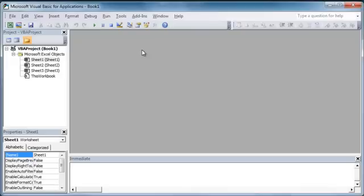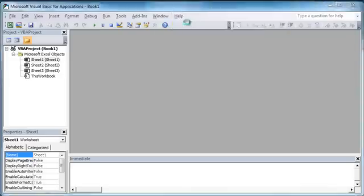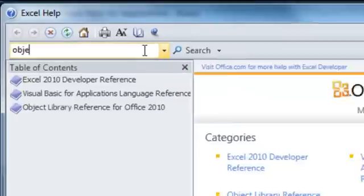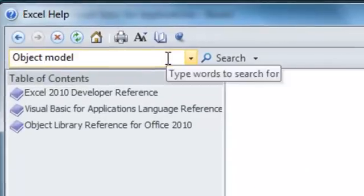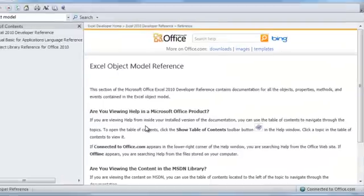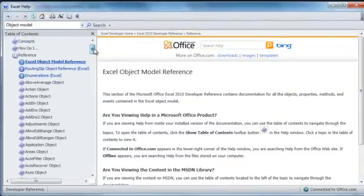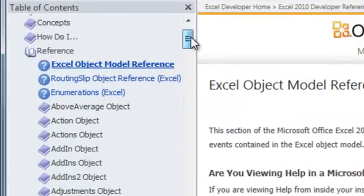So first I want to show you a great resource for checking out all the objects in Excel. If we go to the help file in the VBA editor, Alt F11 to get to the VBA editor. And we just type in object model into the search box. And we click on the search result, Excel object model reference.